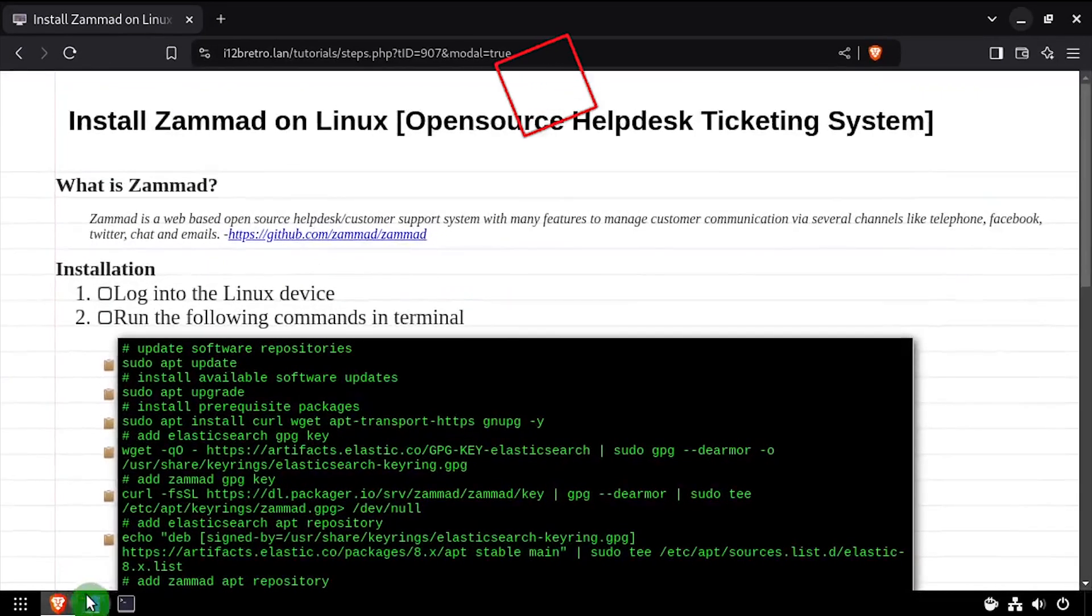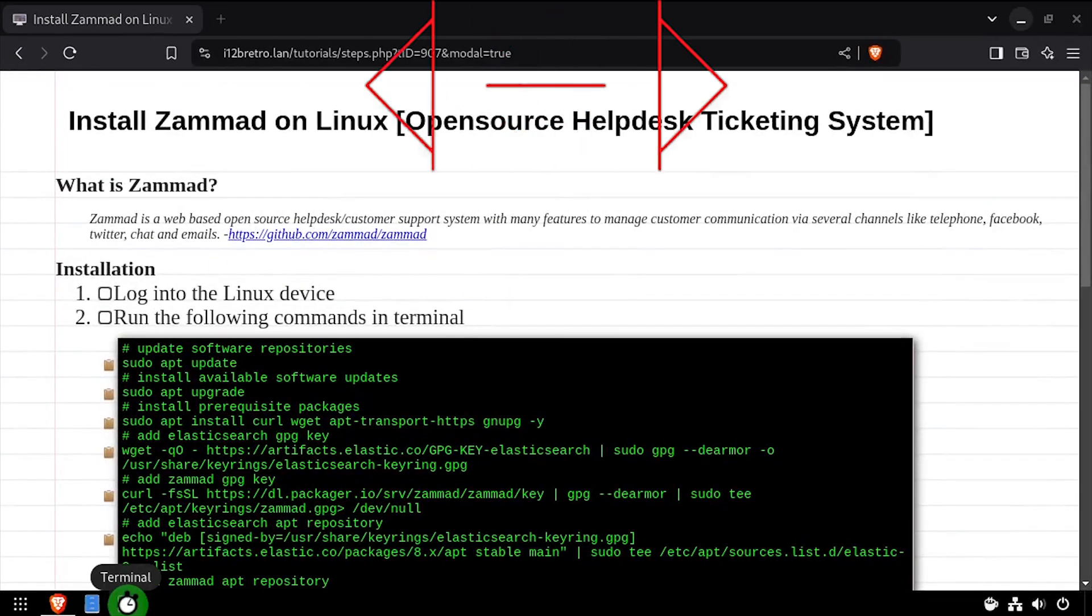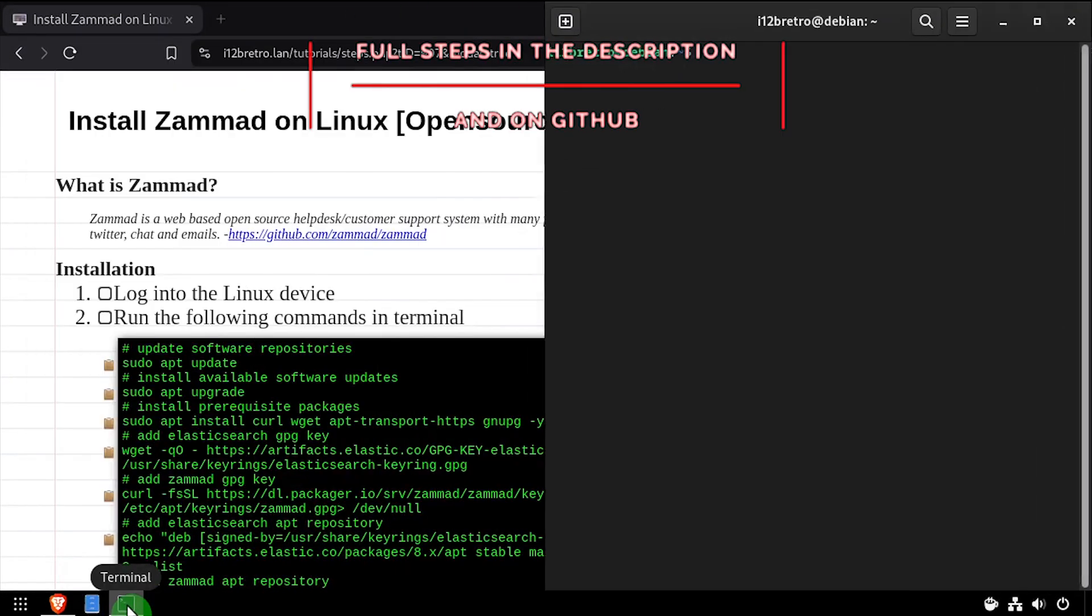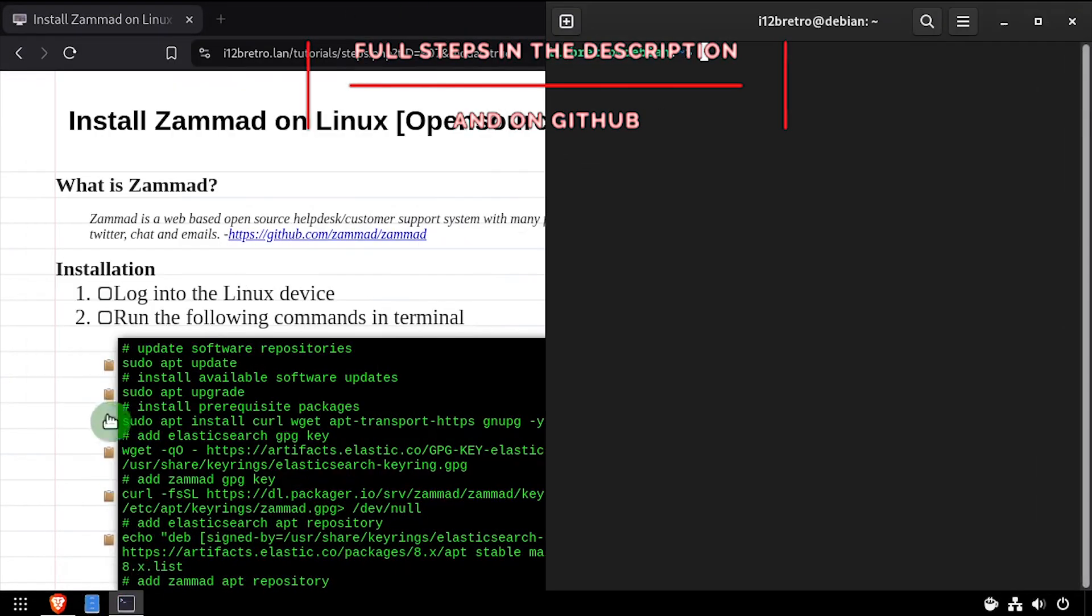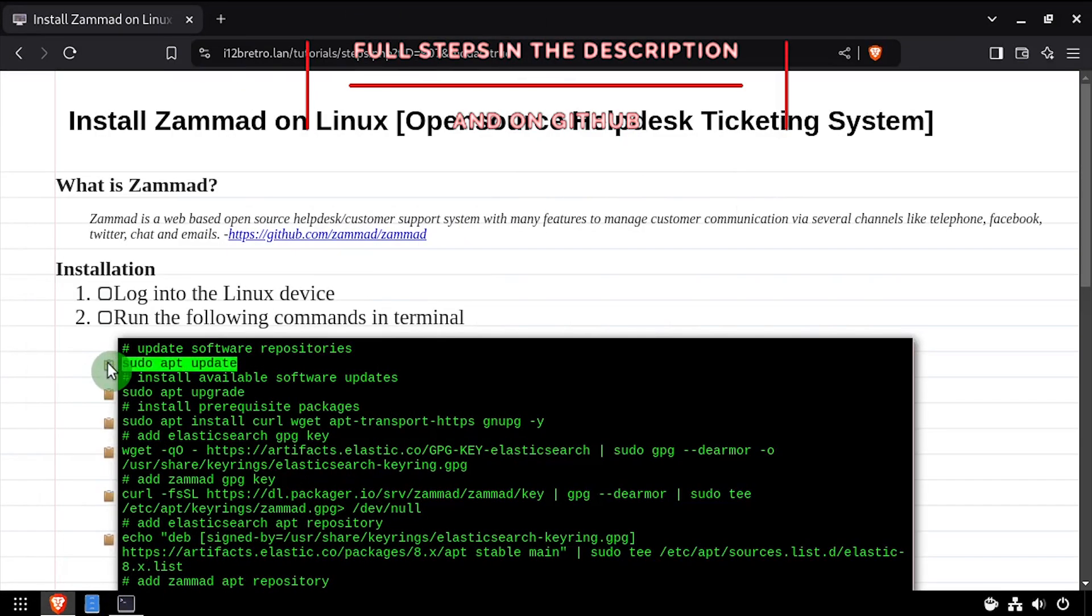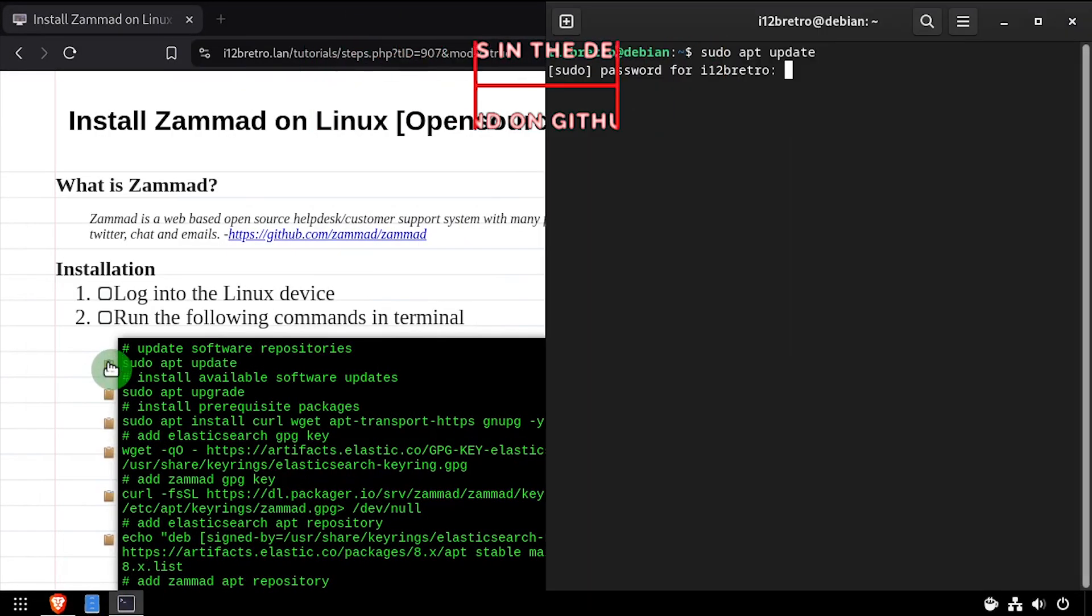Hey everybody, it's iWantToBeRetro. Today we're going to take a look at installing Zammad, an open source ticketing system, on Linux.